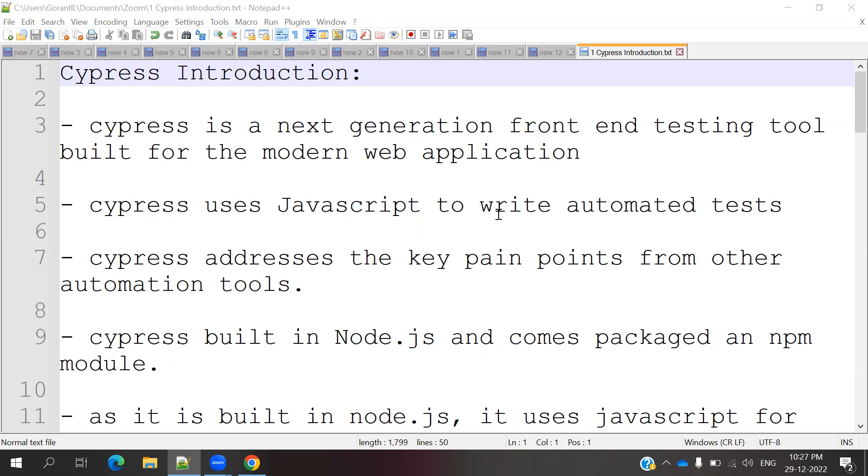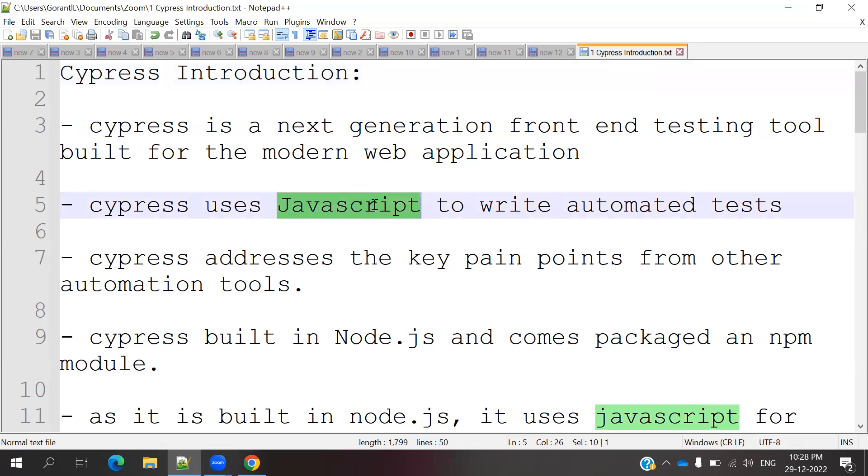However, if you want to adopt a desktop application or mobile application, we cannot automate it using Cypress because the frontend applications use different formats. Cypress by default supports JavaScript for writing test automation.